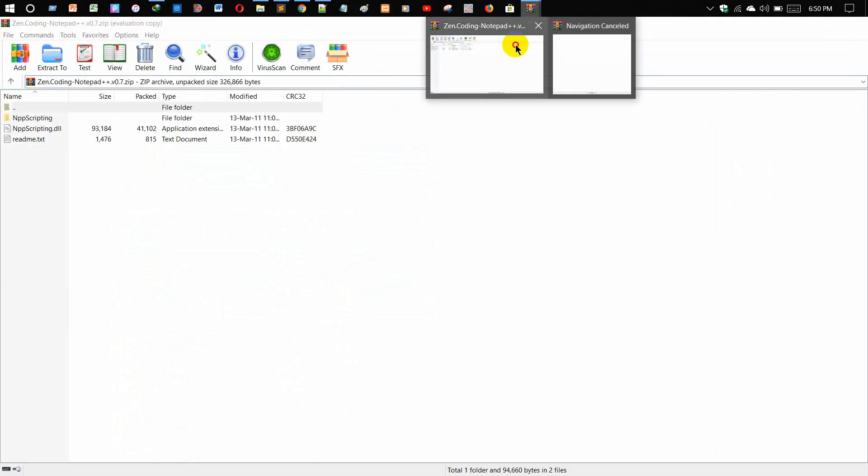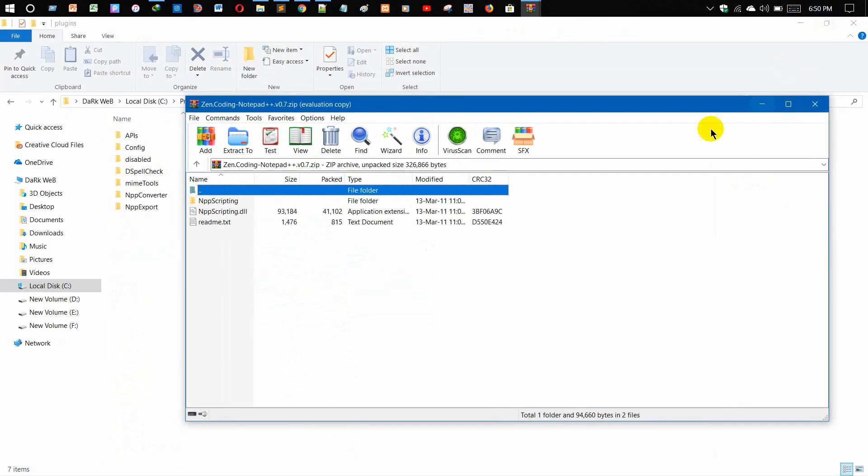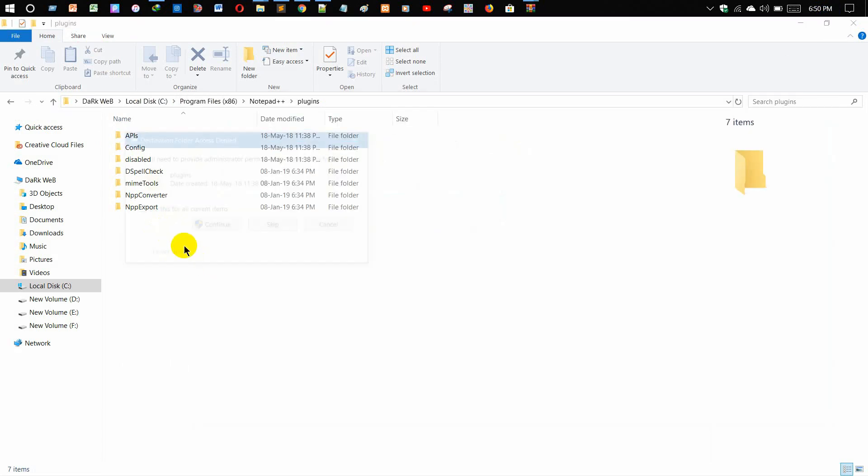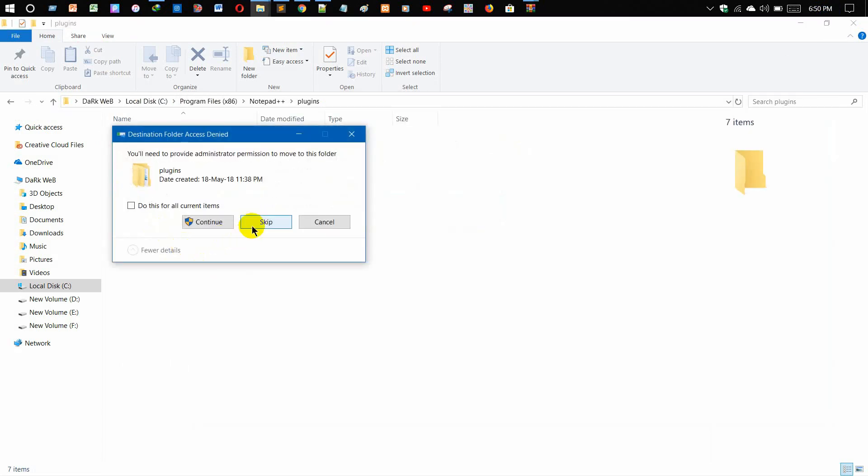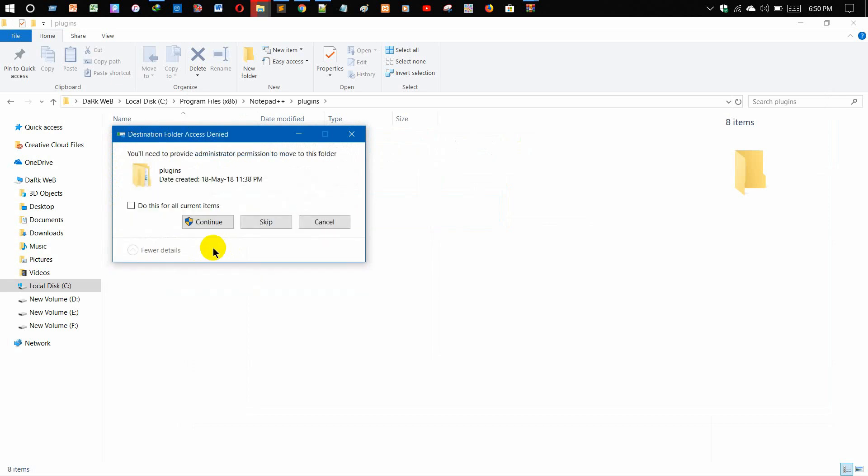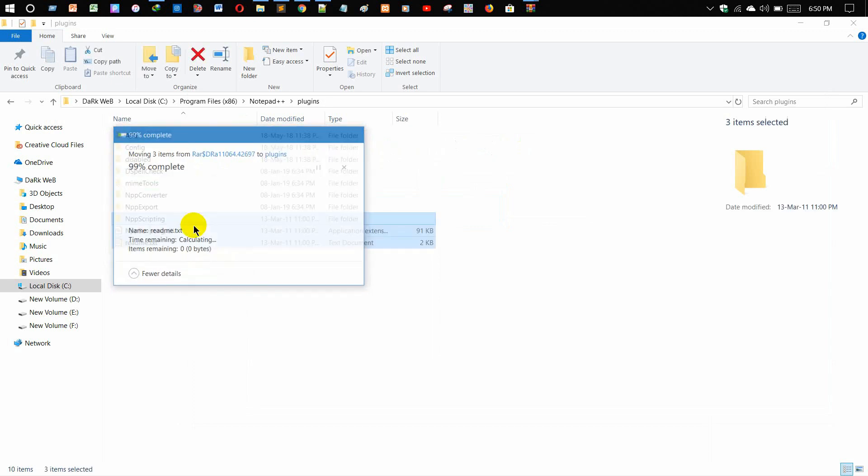Just select all the code and then just move it from here to here. It will take a few moments to move. Yes, then give it to continue. We are done with this.